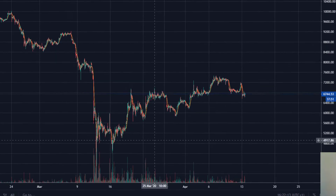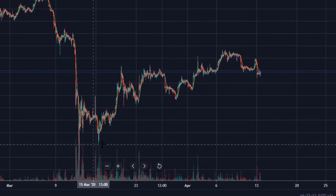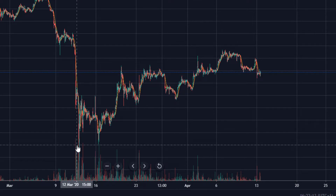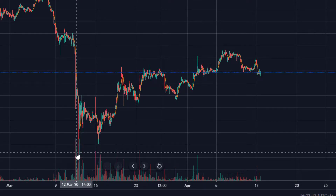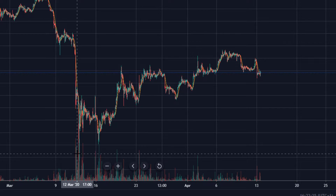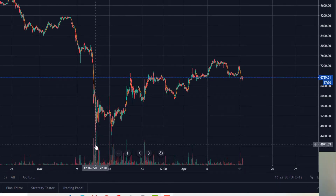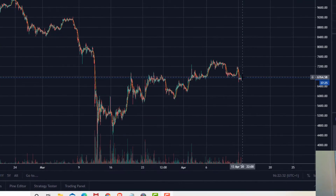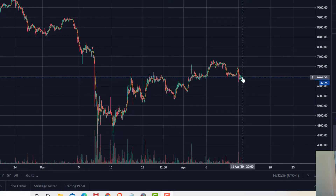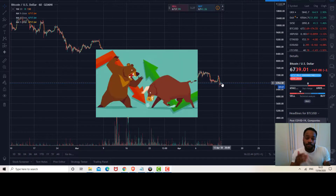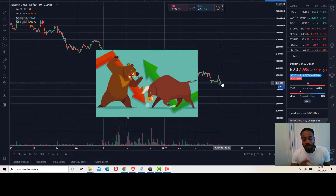Looking at this chart there are many patterns that can be drawn from the price action. Looking at the low of last month in March, there was a very low that took us down almost to $4,000. Since then the price has recovered and we are today trading at the $6,700 region. We'll look at the patterns and whether they are bullish or bearish.